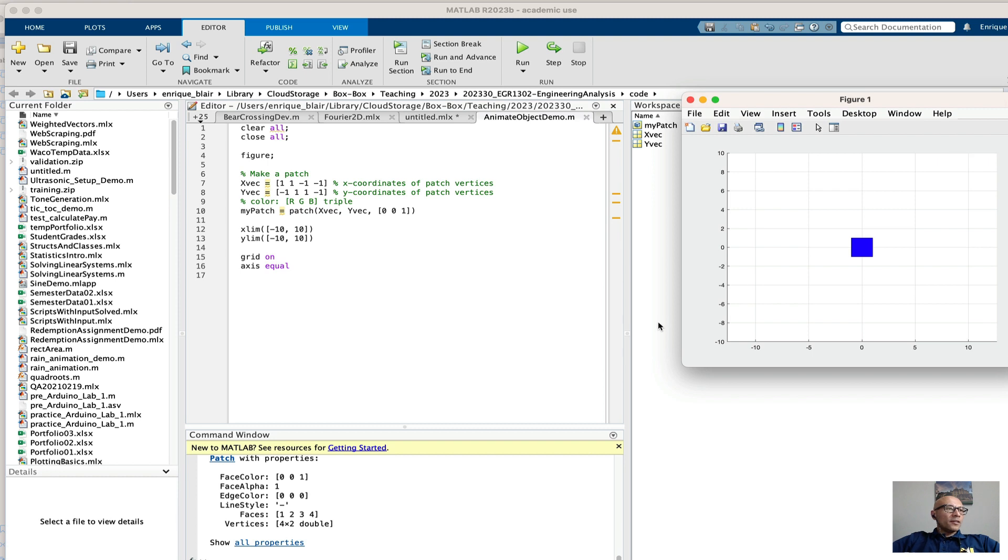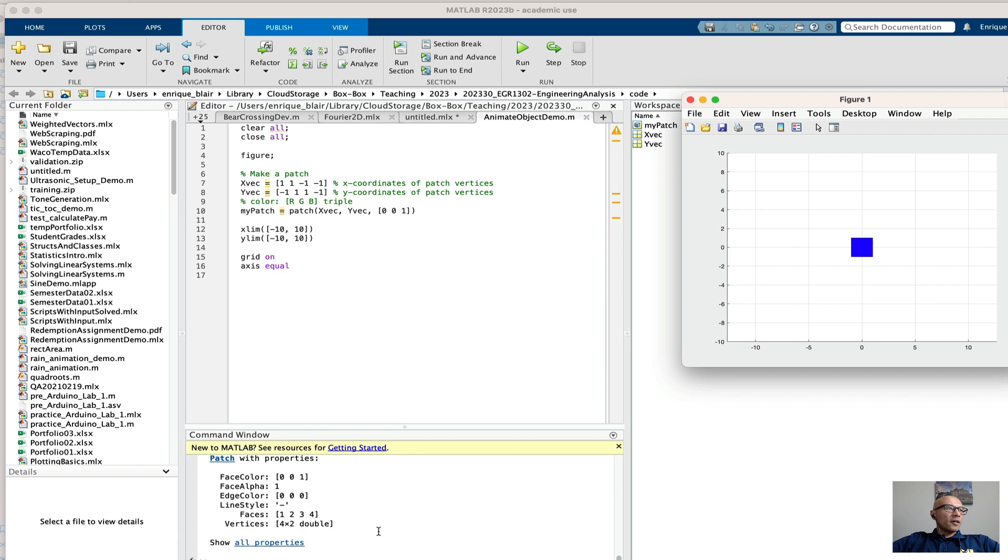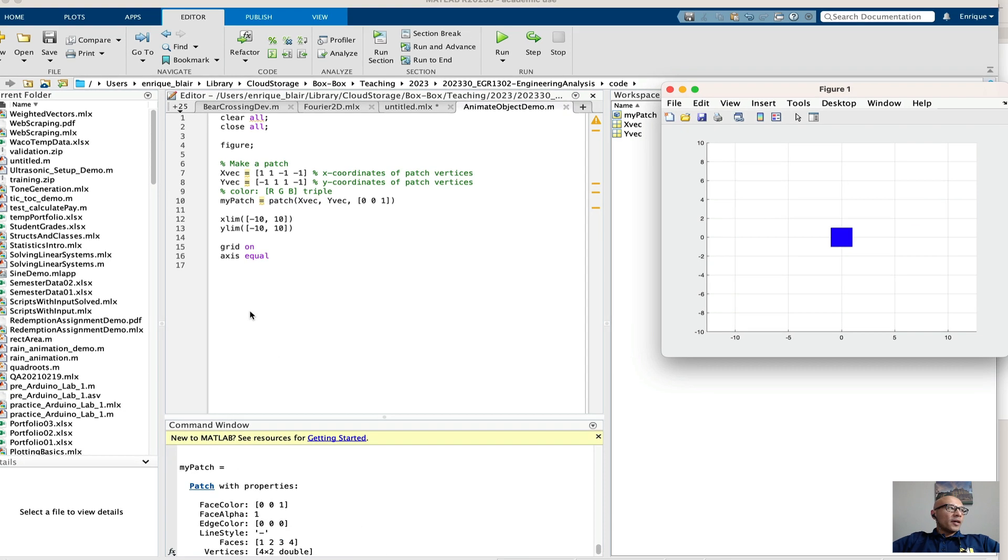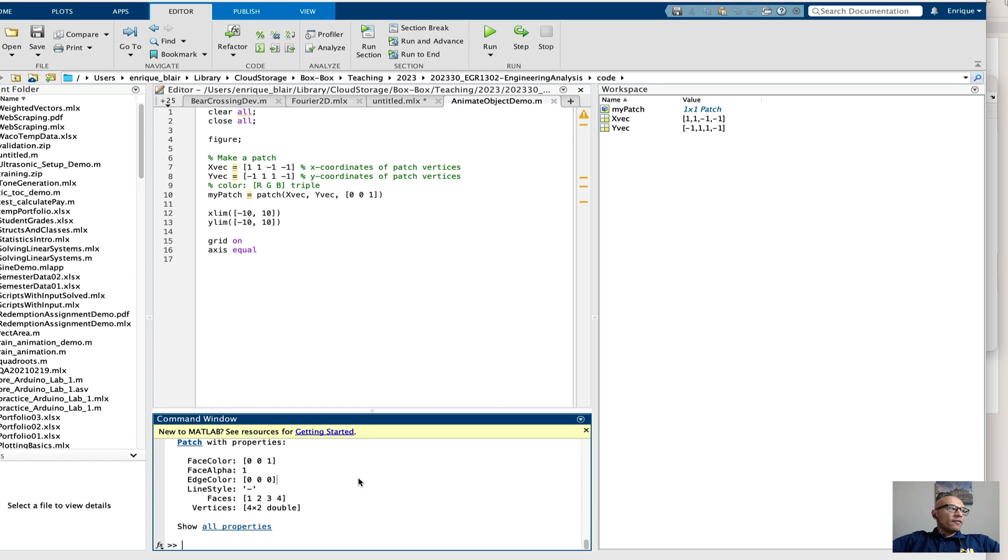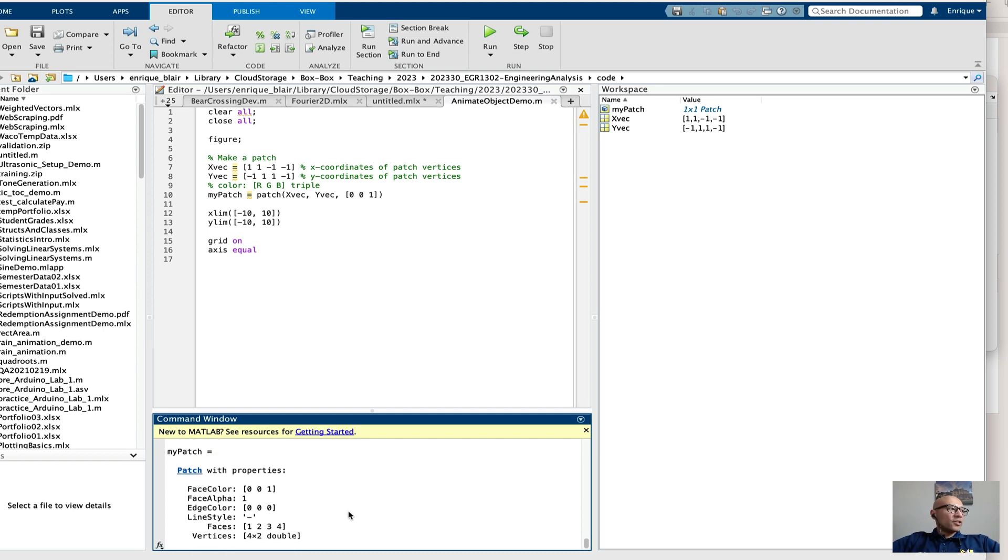And what we would like to do is to reposition the square without redrawing the whole figure. We can do that if we know what the properties are of this patch object. So I've given it a handle, my patch. And if I type my patch, MATLAB gives me the attributes of my patch.